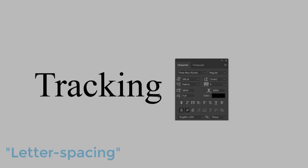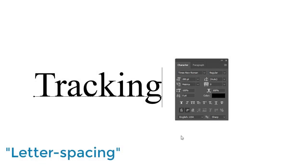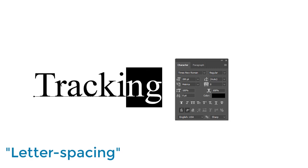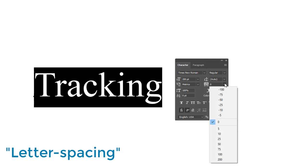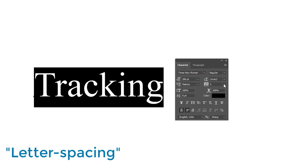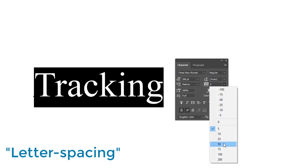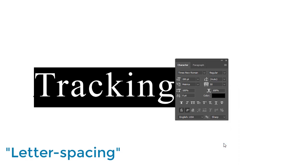Now for tracking. Also known as letter spacing, it's similar to kerning except for one major difference. Tracking refers to the overall spacing of letters, not just two, allowing you to adjust the spaces in any text uniformly.